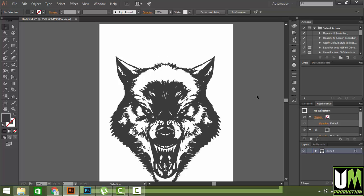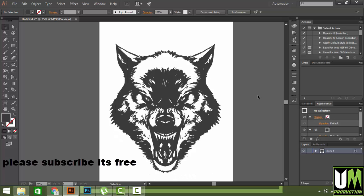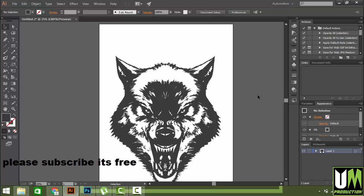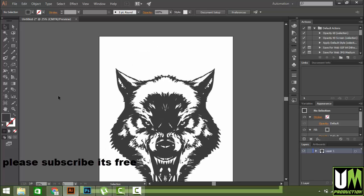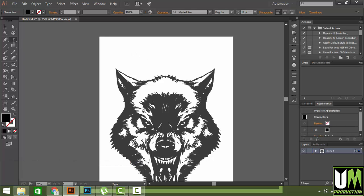It is ready for print because it is vector. You can put text on it anywhere you want for your graphics or t-shirt design. It will be great.